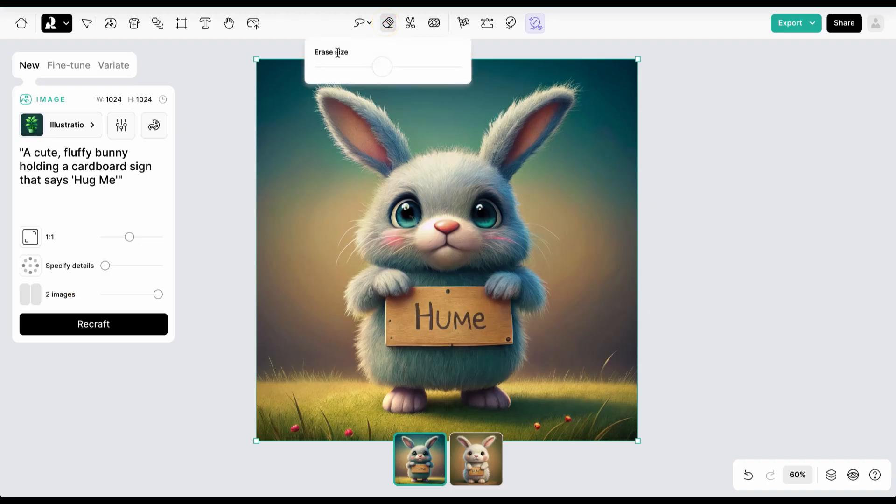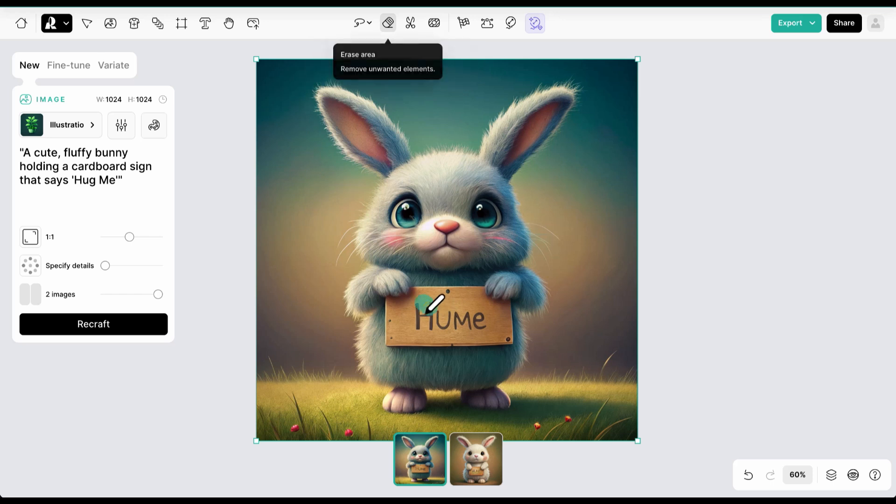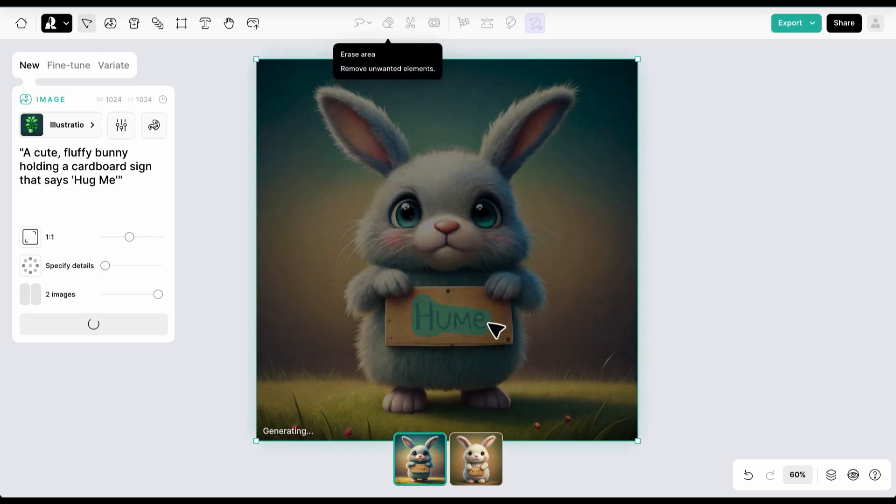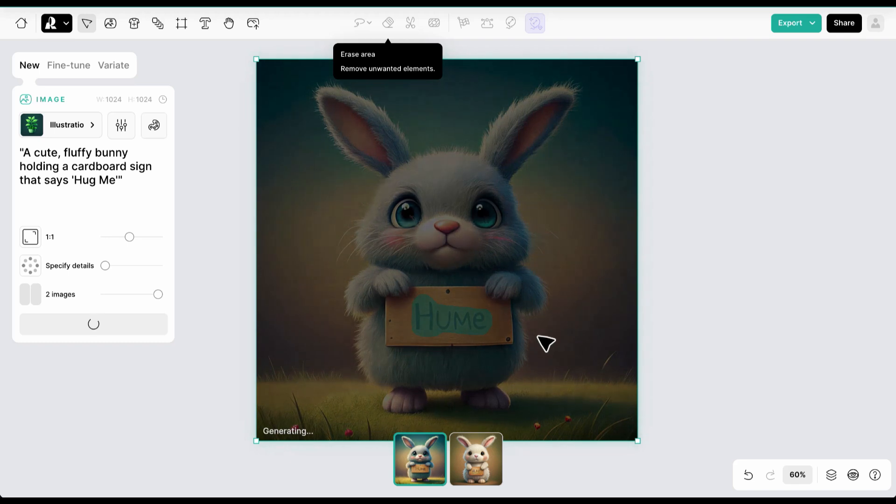Sometimes you want to create images with text, but often the words are spelled wrong. Instead of re-rolling, first we will use the erase area tool to remove the text from the image.